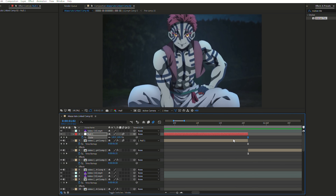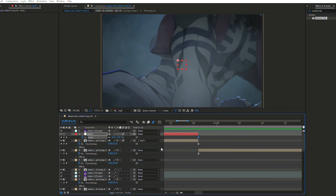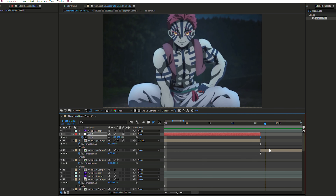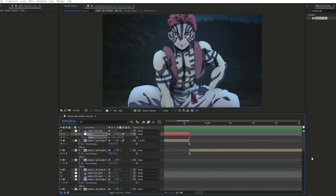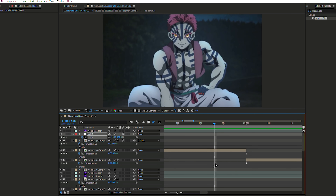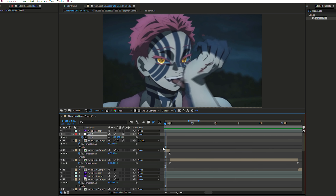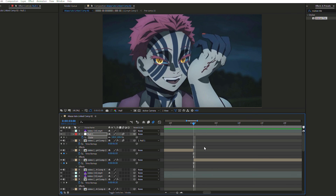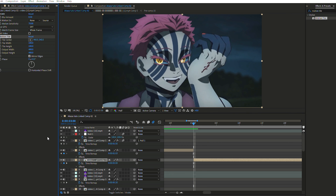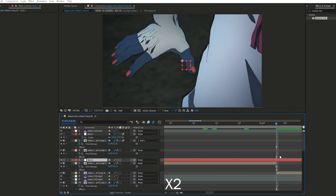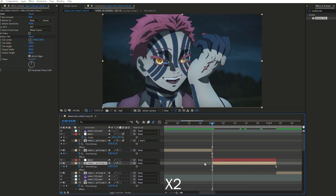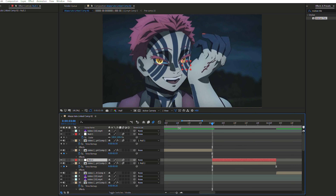Once done, think about which clips you actually want to apply the zoom to. I might want to add it here — so I'm just going to paste the Motion Tile and do my transition.